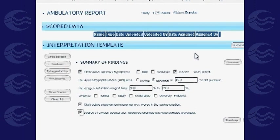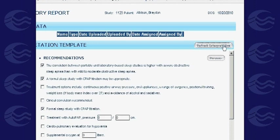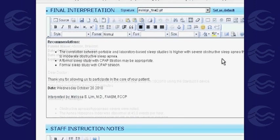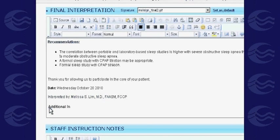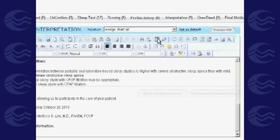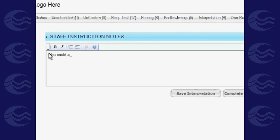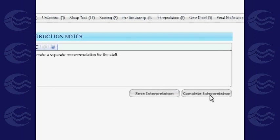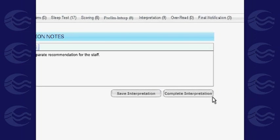After selecting your recommendations for the study, click Refresh Interpretation to view your formatted interpretation. You can type in any additional advice for the patient before clicking the Preview PDF button to generate the interpretation PDF file. You can also create a separate recommendation for staff. Click Complete Interpretation to finalize.